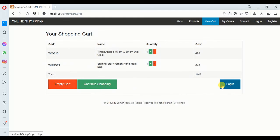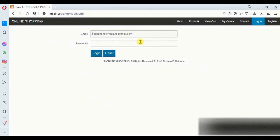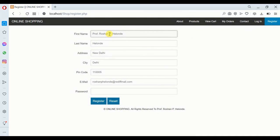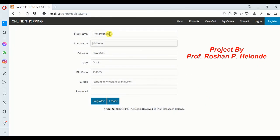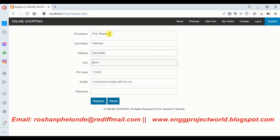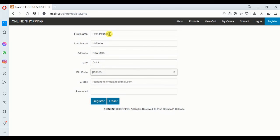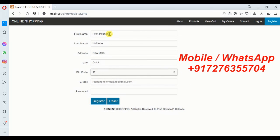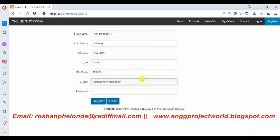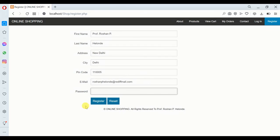To proceed with the purchase we need to login, but we don't have an account currently, so first we have to register. We are entering the first name as 'Professor', then the last name, location, address, city, and pin code as 111205. Now we are going to add an email and select a password to complete the registration.